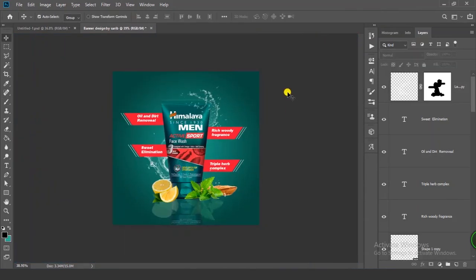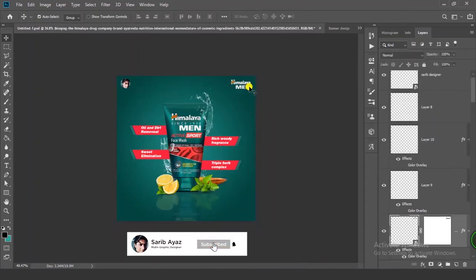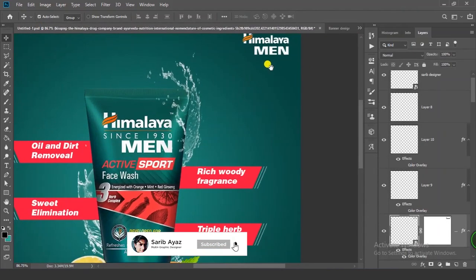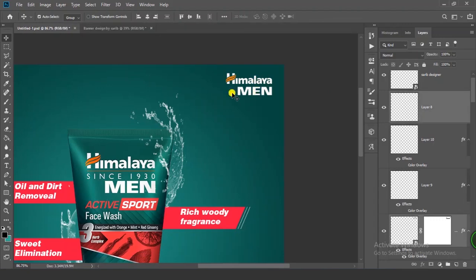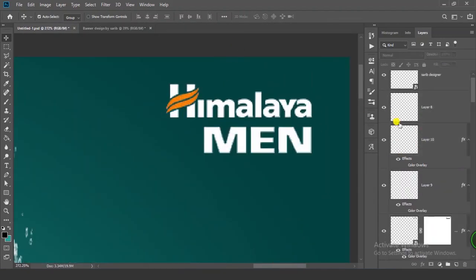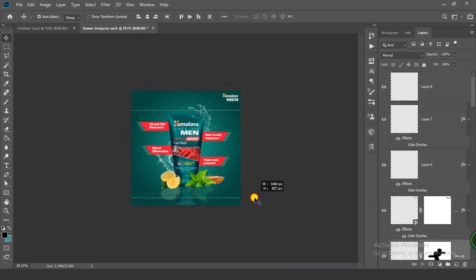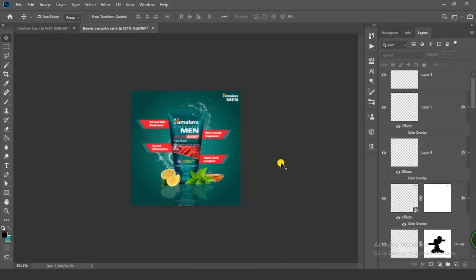One more thing to do — add the logo. I created this logo myself since I couldn't find it. You can see here 'Himalaya Men' — I want this logo. The video is going to be a bit long but everything is fine.